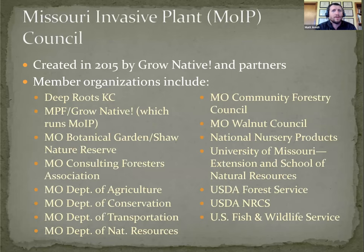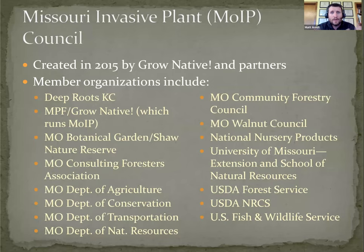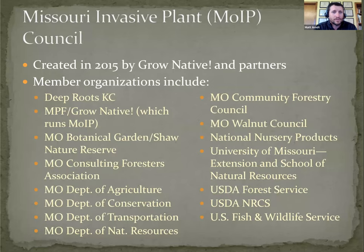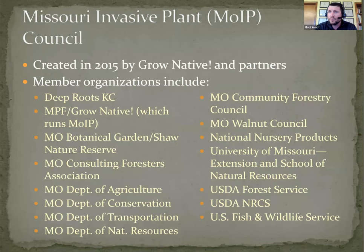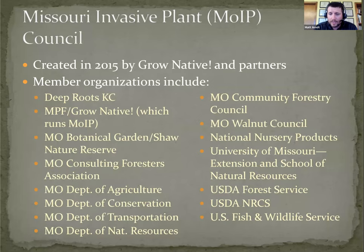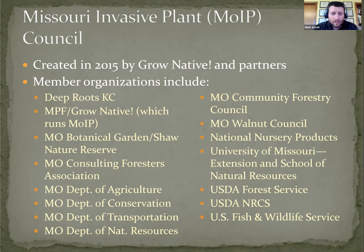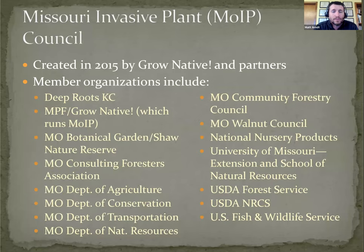Just a little bit of background on MOIP itself. It was created in 2015, spearheaded by GrowNative, along with agency and NGO partners. Current members include a pretty good array of different industries and sectors. I believe this is all of the organizations that are represented as actual members at this point.